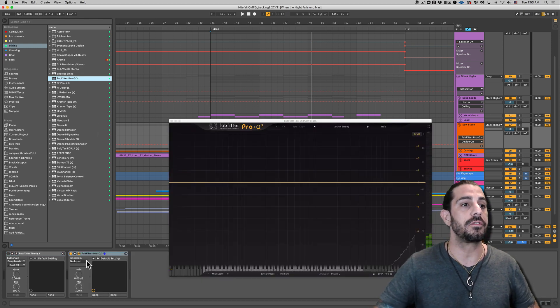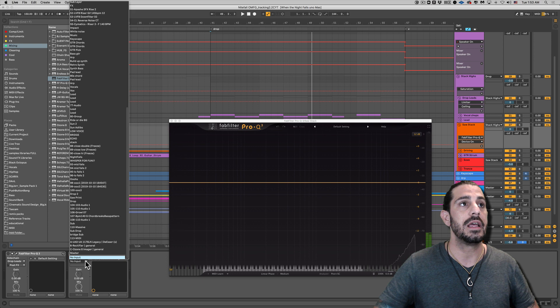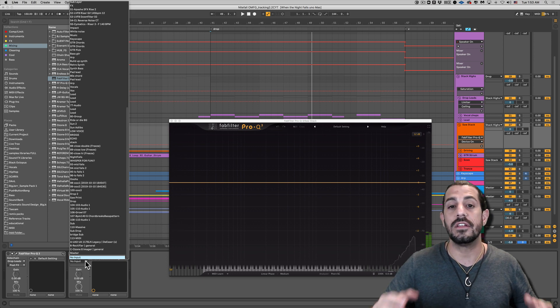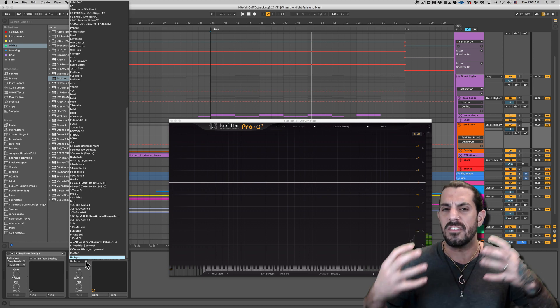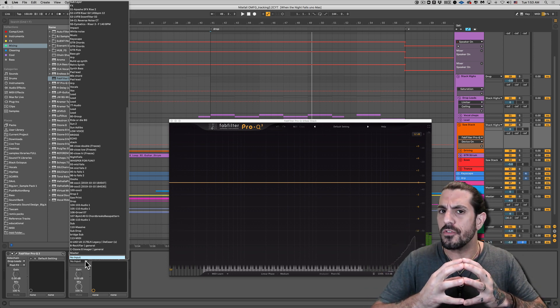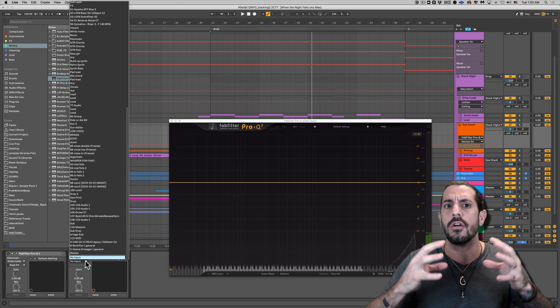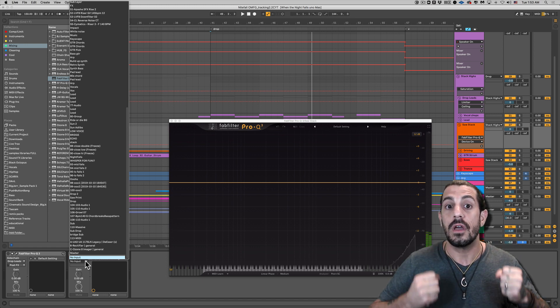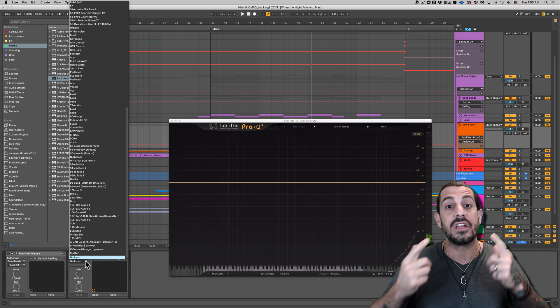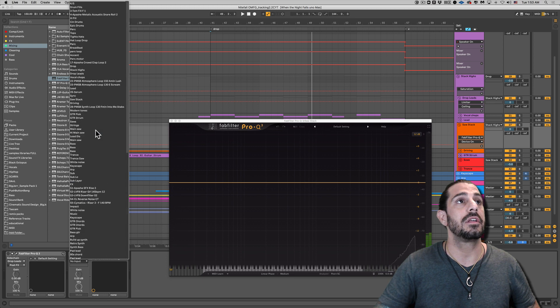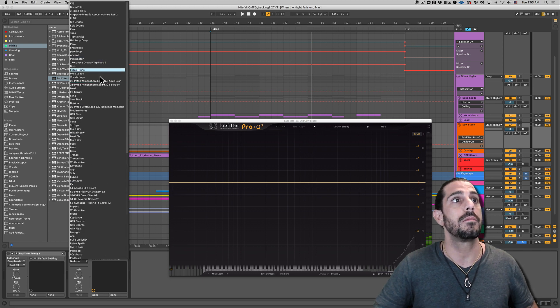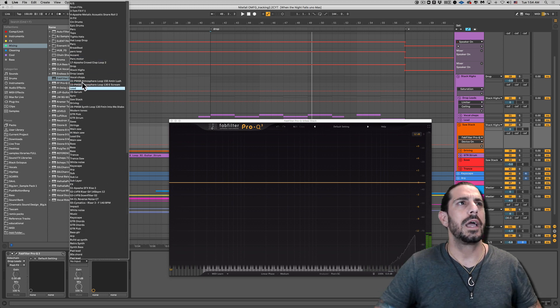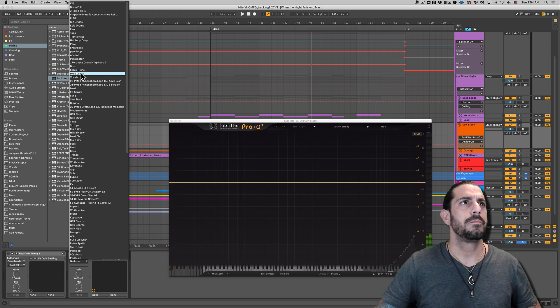So what I'm going to do first things first is use our sidechain. And since the lead is kind of fighting with the SuperSaw in a way, because they're both taking up similar frequencies, we're going to sidechain from the drop lead. Okay, so let's just go ahead and grab that guy. Here we go. Okay, we got it right here. Boom.